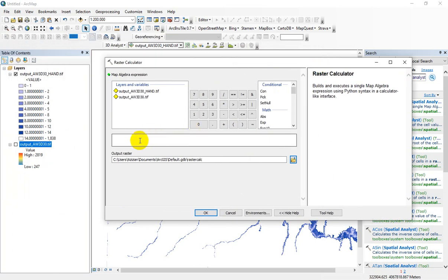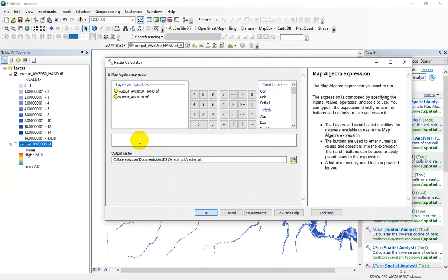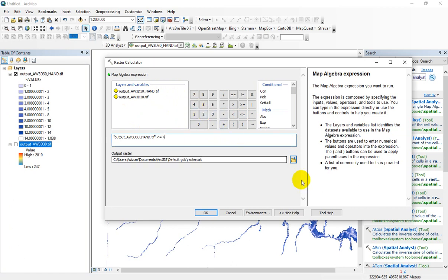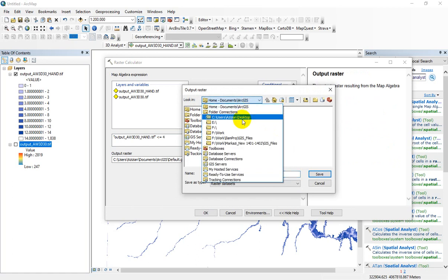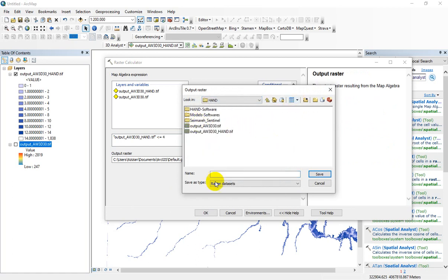Now we want to extract the flood inundation map for floods with depths of 4 meters. So in the raster calculator function, I select the HAND raster and choose this sign — it means that I want to find the cells with HAND cell values lower than 4 meters. Let me store this layer as flood map 4 meter.